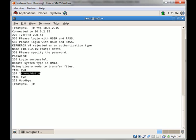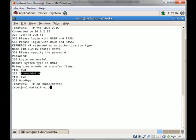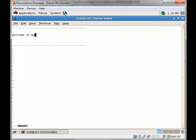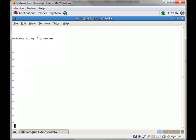So now if we want to display a message whenever user 'data' successfully logs in, we need to create a file named .message in their home directory. I want to display a message something like this. Save and quit.